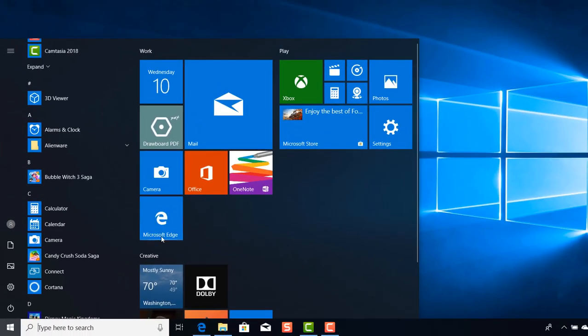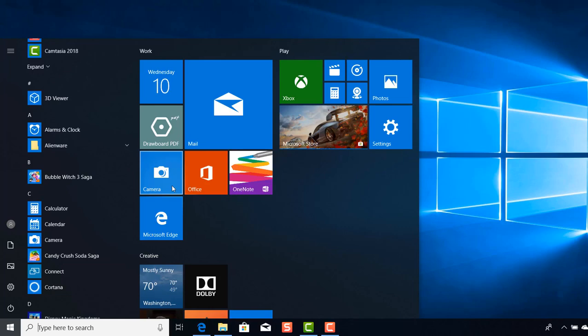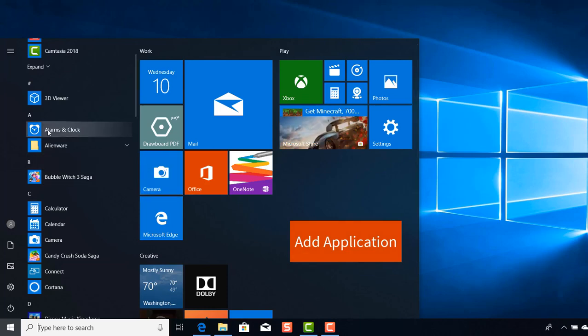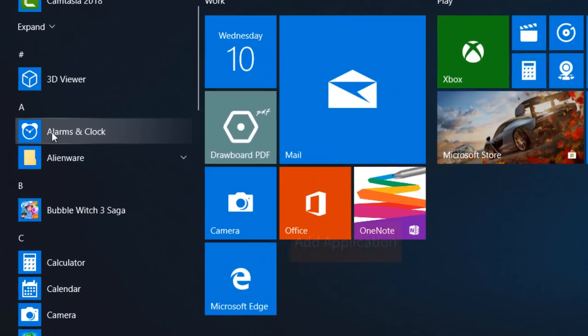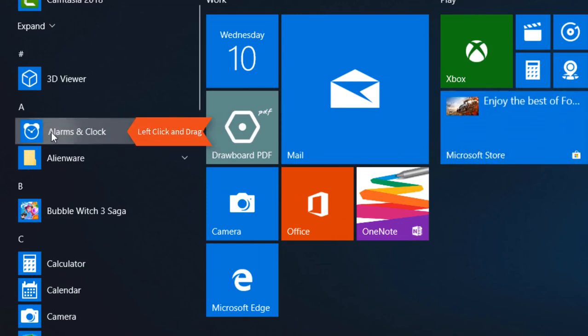Now with the start menu we consider this as your digital dashboard where it truly gives you the ability to add and take away from the start menu to truly customize it to your needs. How do we add an application? Well it's simple. You pick the application you want in the left-hand side, which is say alarm and clock, you left click and then drag it over and drop.